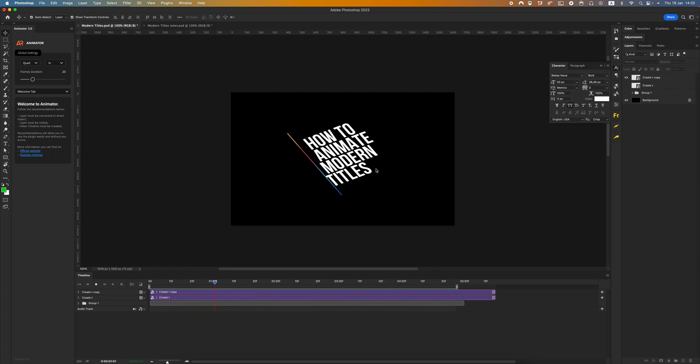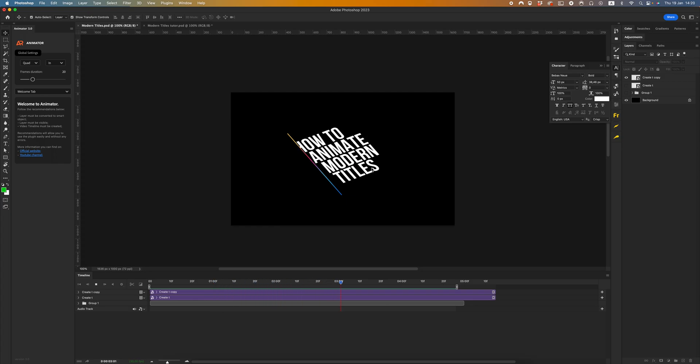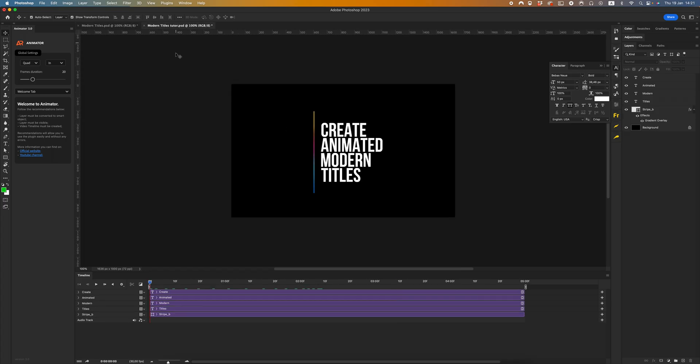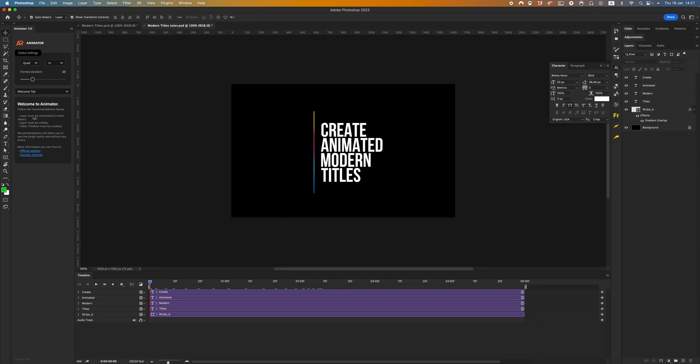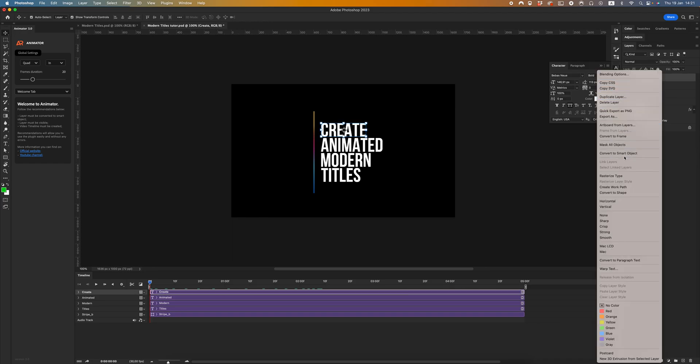Cool, let's start. I'm sure it's not hard, I will show you. Okay, let's start. Open the animator plugin. As you can see, I have to set up my layers. First of all, all layers must be converted to smart object. Let's do it.